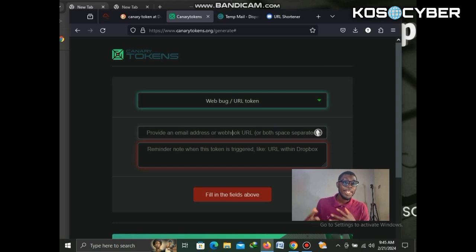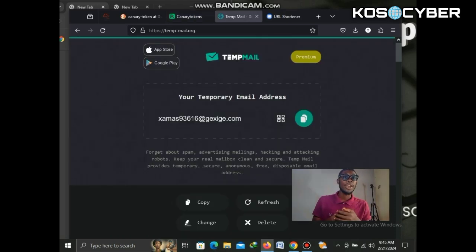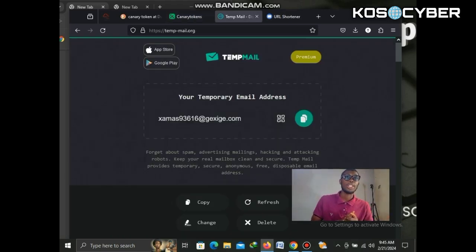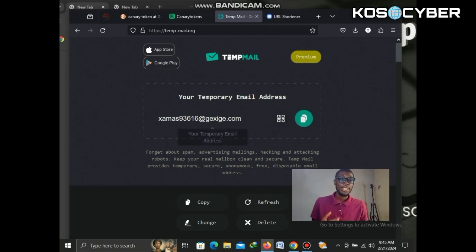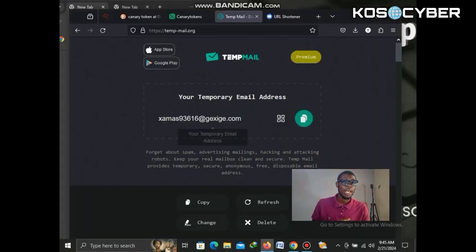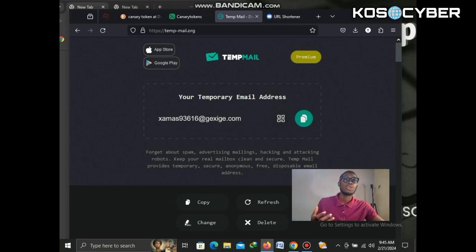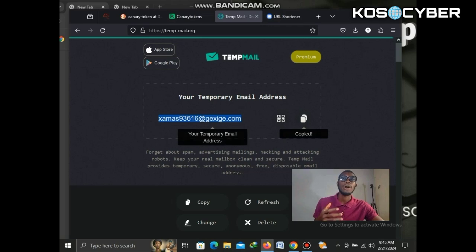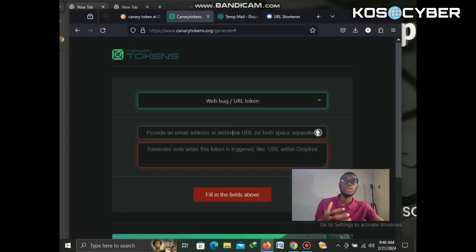Because this is for educational purposes, we're going to use a temporary mail to generate the email for us, so that when someone triggers the link we'll get the notification there. It's important not to use your personal email for doing things like this — that is very important. I'll put the link for temporary mail in the description.